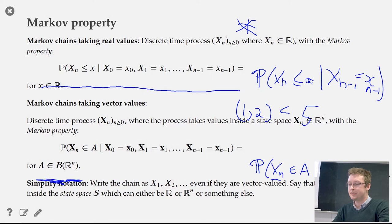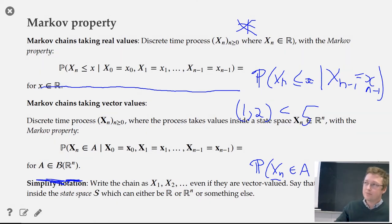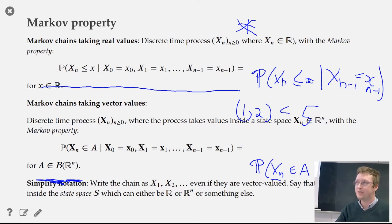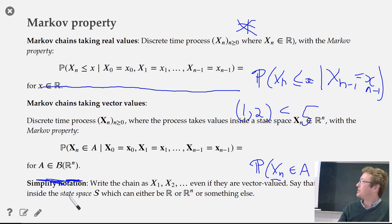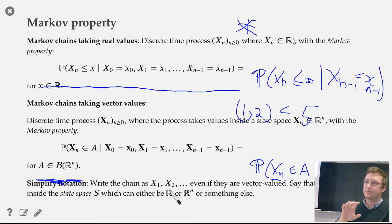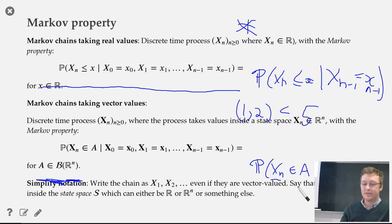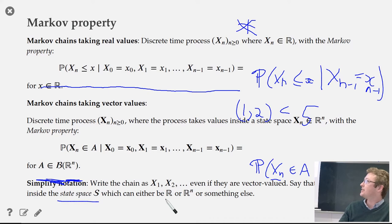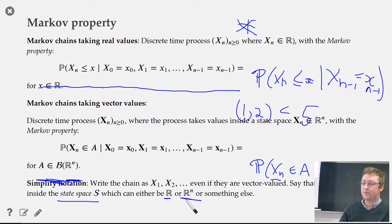To simplify notation — since vector notation is cumbersome — we'll just write x_1, x_2, whether referring to a single number or a vector. These take values inside a state space denoted by curly S, which can be the real numbers in the simple case or n-dimensional real numbers.